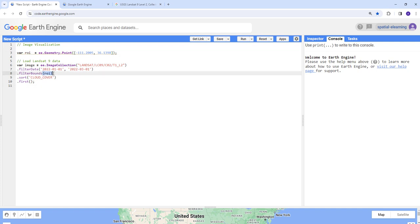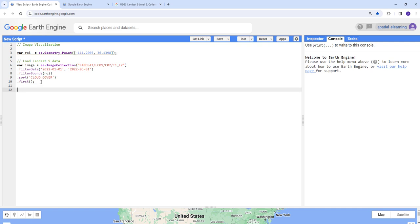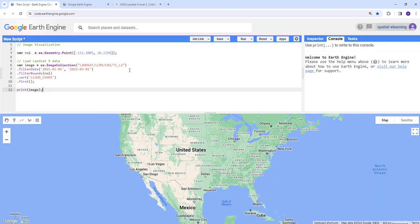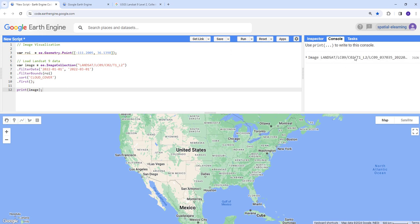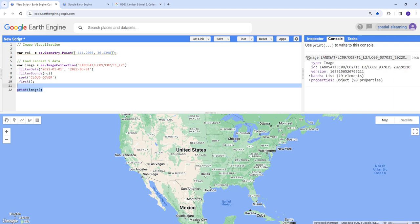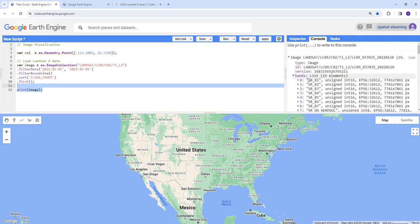Now that we have our ROI and pass it into the filterBounds, the script should work. Let's add a 'print' statement for our image to see what it looks like. To execute the code, we click 'Run'. As you can see, the results appear here because we're printing the filtered image, showing metadata and band information.